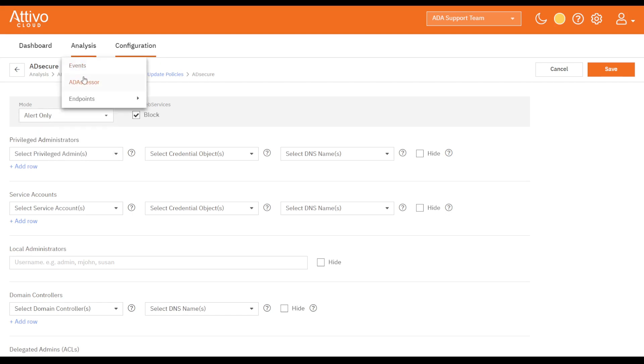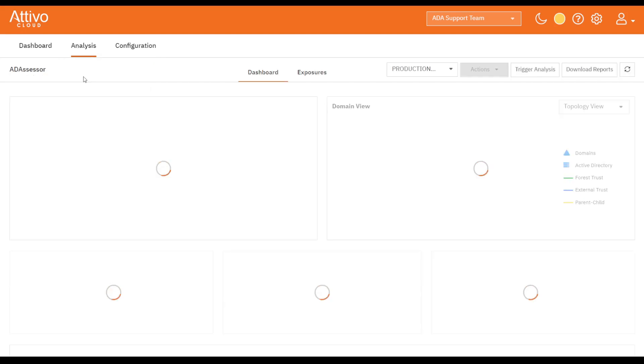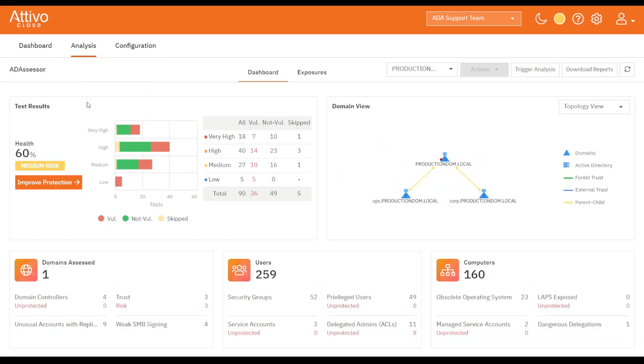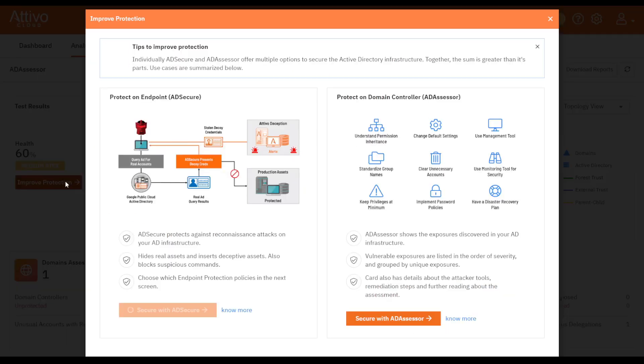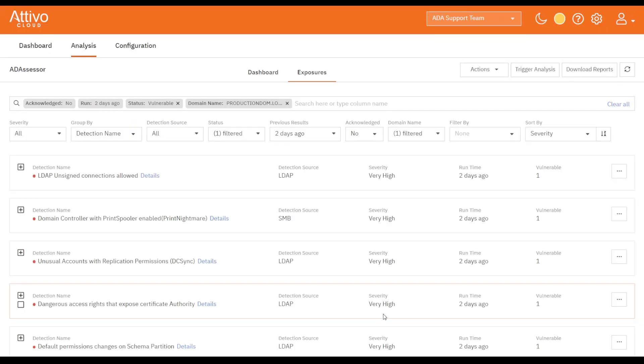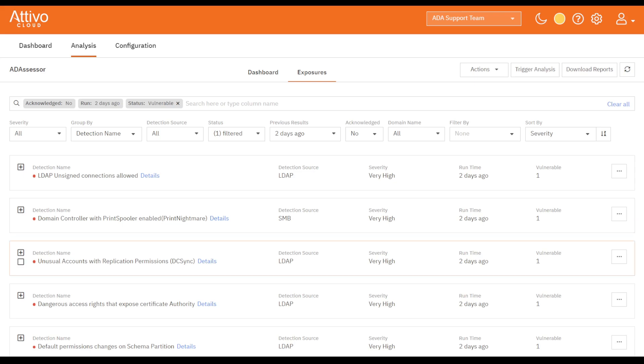Going back to the dashboard and the improve protection wizard, we can select Secure with the AD Secure button, which brings us to the exposure list and shows us the exposure results. Each exposure has a details link that gives information on the finding. Let's look at the unusual accounts with replication permissions exposure for an example.